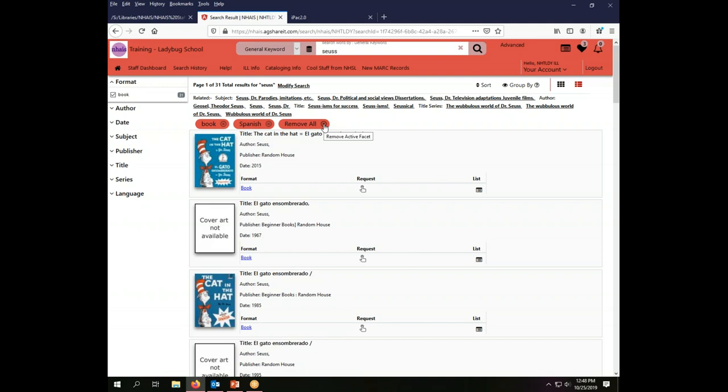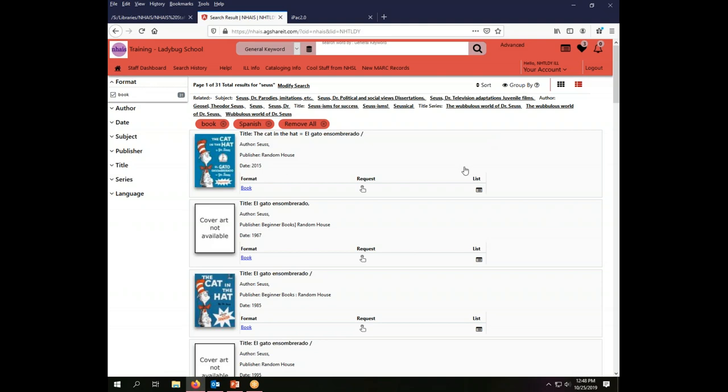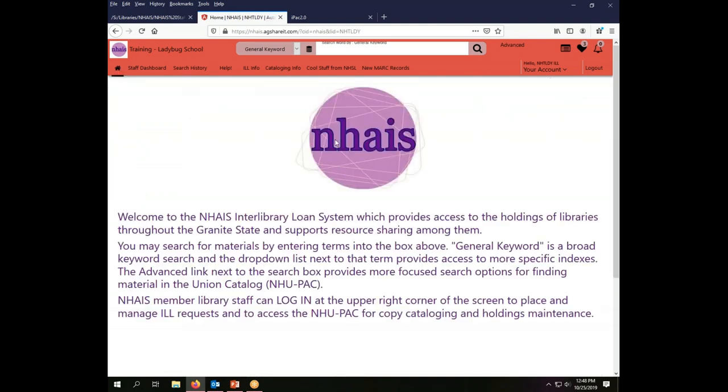You can clear your search using this little X up in the box. However, that does not clear your facets. It just erases whatever was typed in the box. Your best bet to get everything cleaned out is to go home again. When you click the home button everything gets wiped out and you're starting fresh. That is your best bet to be sure that everything that was in place is gone so that you are not adding on things to your search that you do not intend.